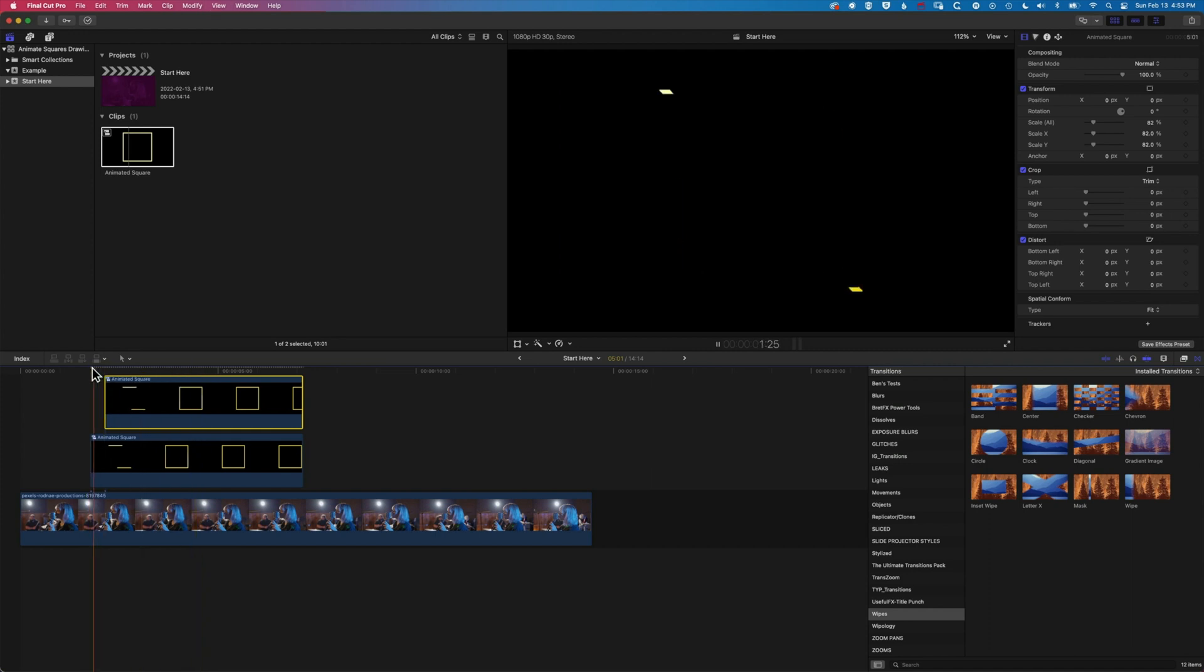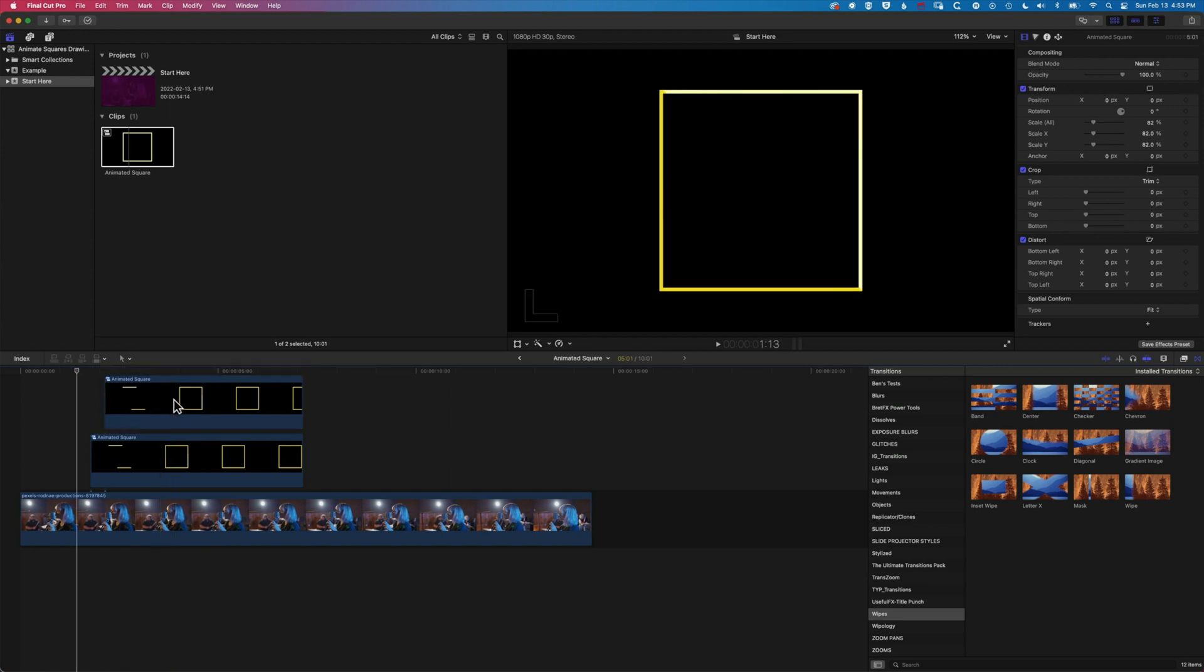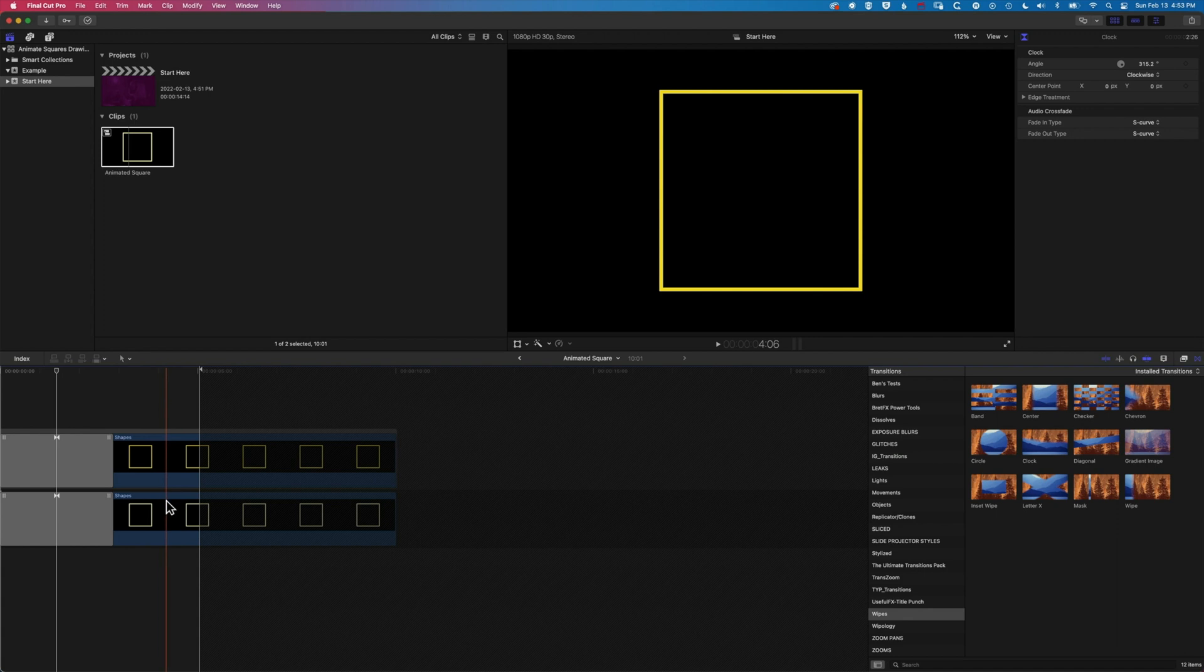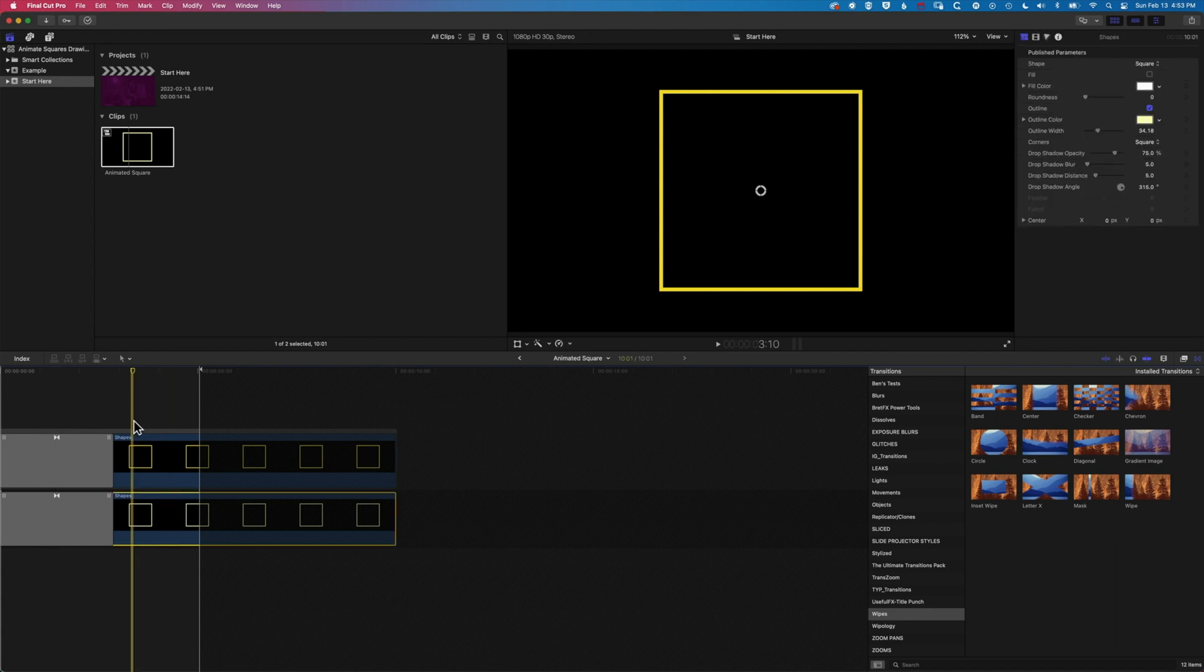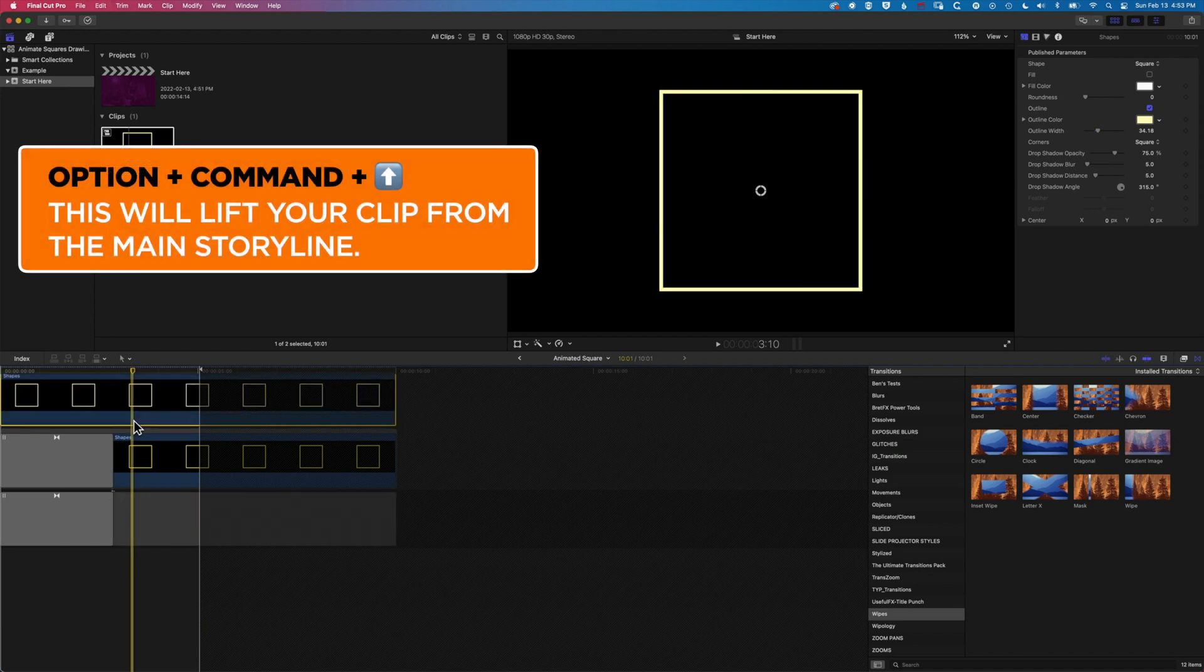So you can see now we're not really getting the layers appearing as we'd want to there. And the little trick for making this work is to actually set these up on a layer. So I'm just going to highlight this bottom most clip and hold Option-Command and hit the up arrow.